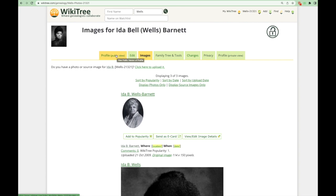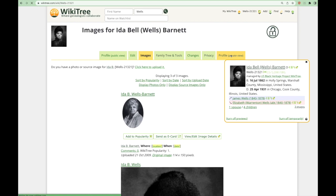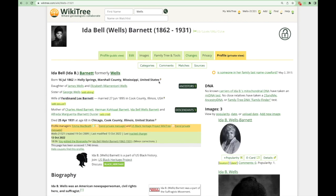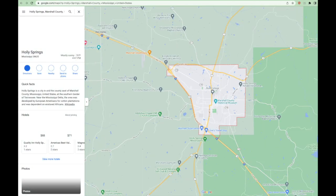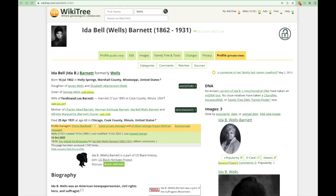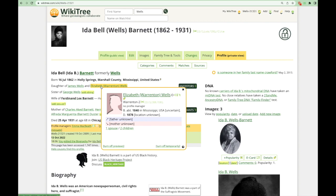Next, let's go to the information overview section for Ida. The information snapshot will list all the names, dates, and locations associated with her. First is her birth date and birth location — if you click on the little pin next to it, you will be taken straight to Google Maps for that location. Next, her parents and siblings are listed and linked. When you scroll over one of these links, it will give you a snapshot view of that person.